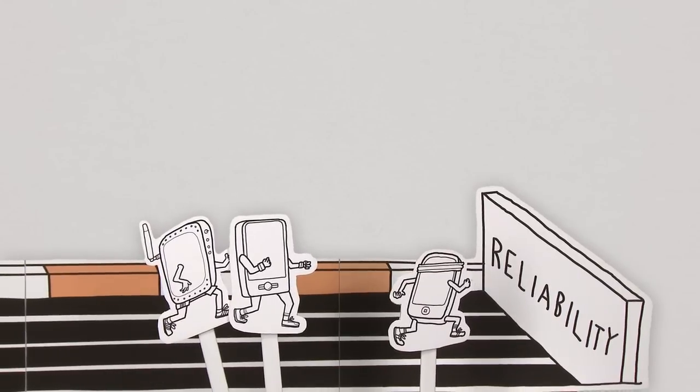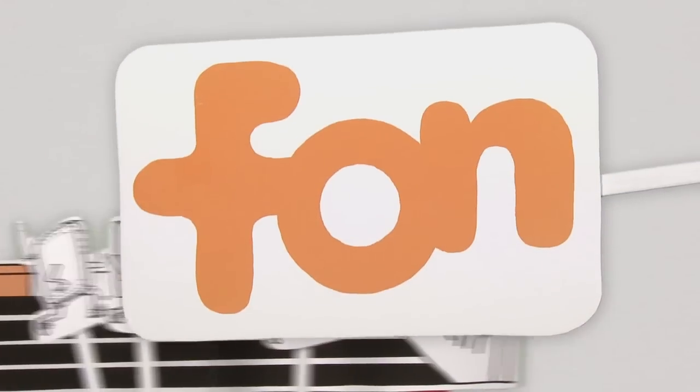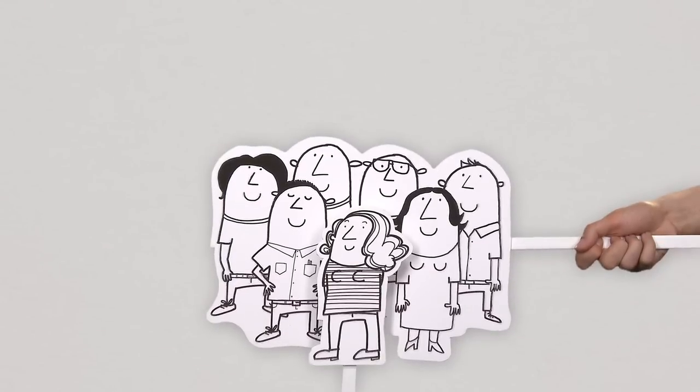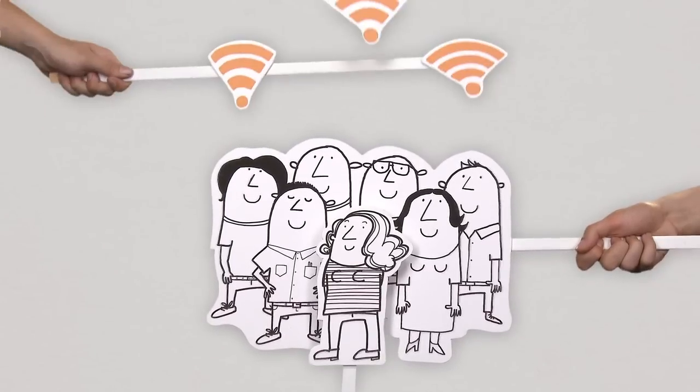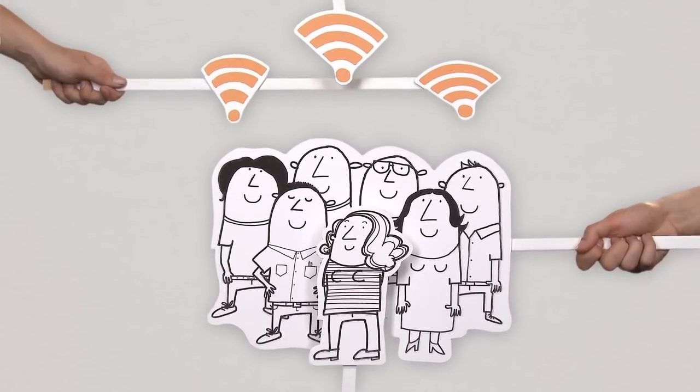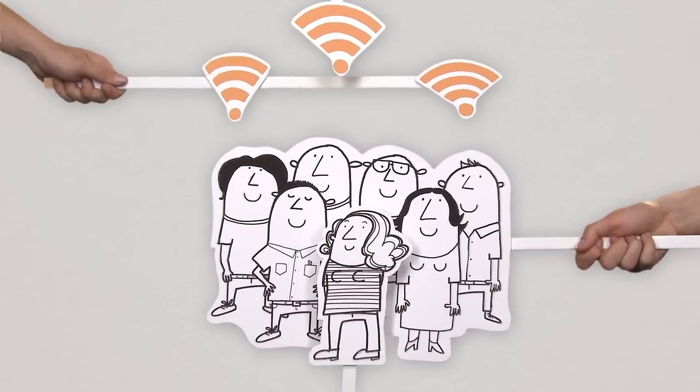This is where phone comes in. Think of phone as crowd-sourced Wi-Fi, a network built by people.